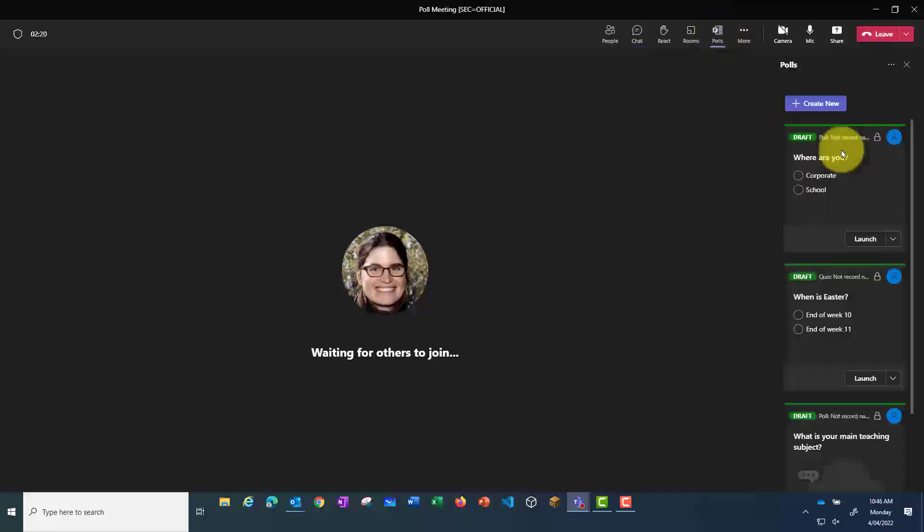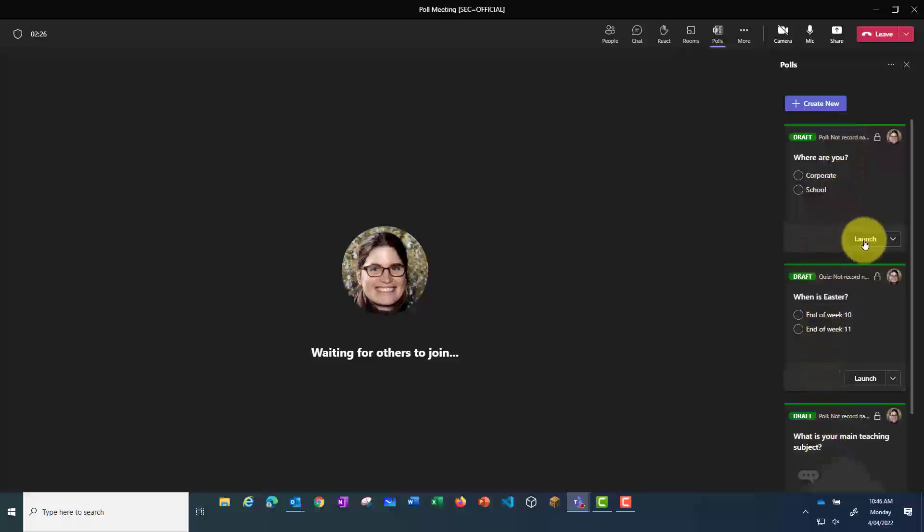And here I can see the three polls that I set up earlier. During the meeting, when I click Launch,